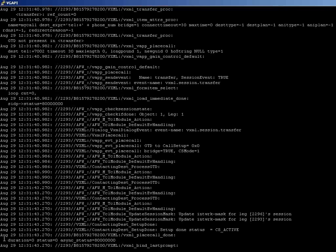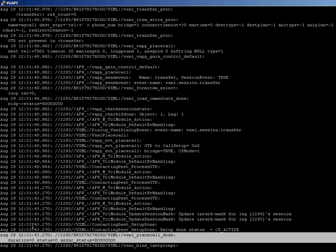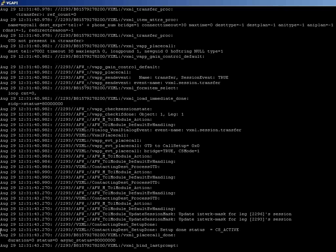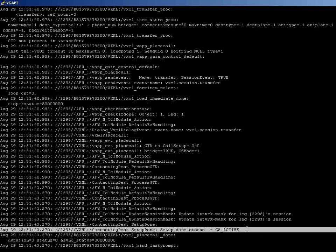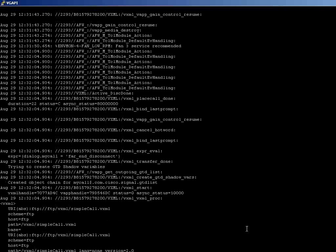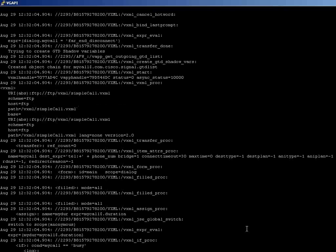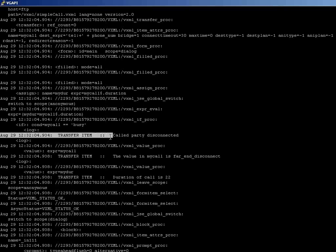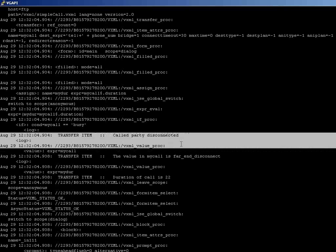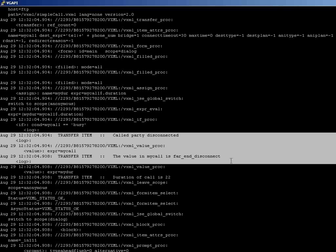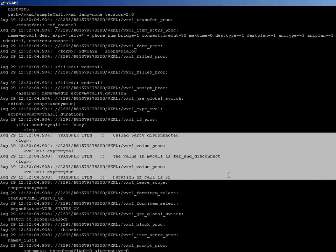Once that is done, the call setup will be in the CS active state. And based on who disconnects the call, the appropriate message will be captured and displayed. In our example, the call is being disconnected by the caller. The caller is the called party, so it shows called party disconnected. And the value of the call is far-end disconnect. And the duration of the call is 22 seconds.